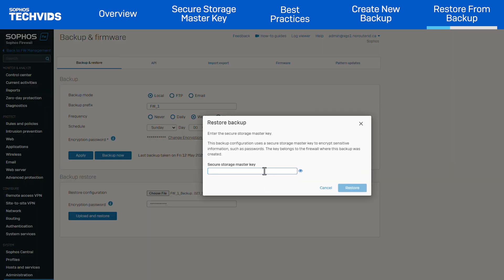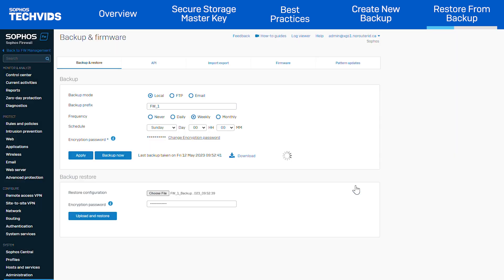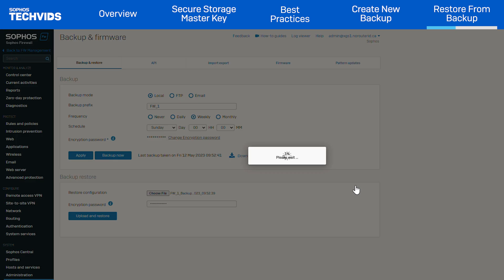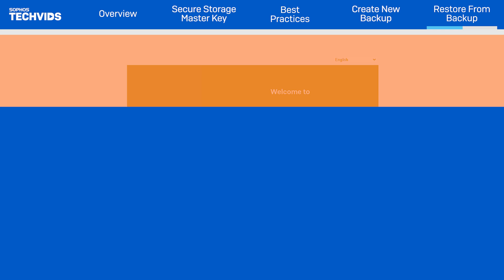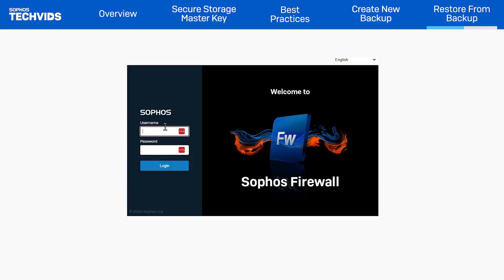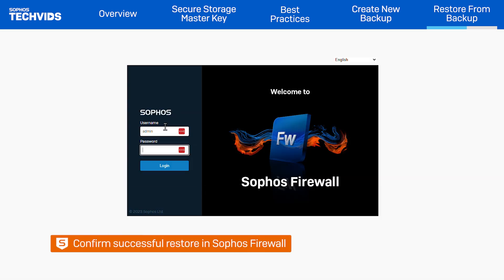Enter the secure storage master key and click Restore. The time it takes to complete depends on the size of your configuration. Once the restoration process is complete, sign into the Sophos Firewall web admin console to confirm that the configuration has been restored successfully.